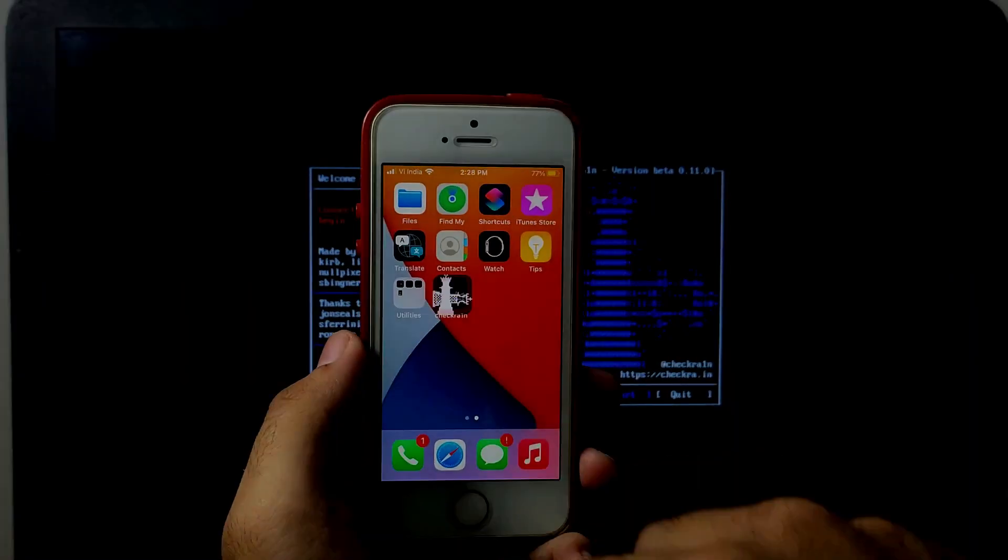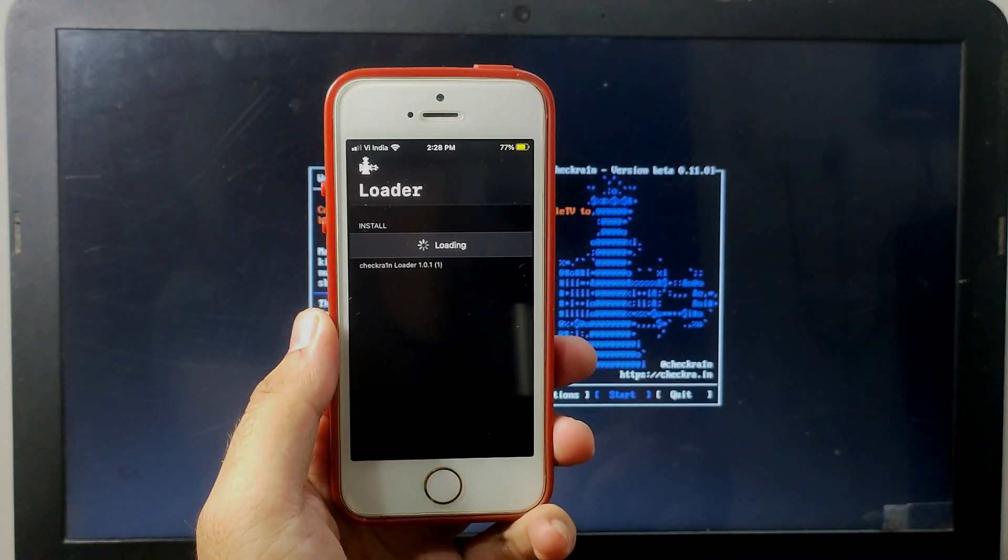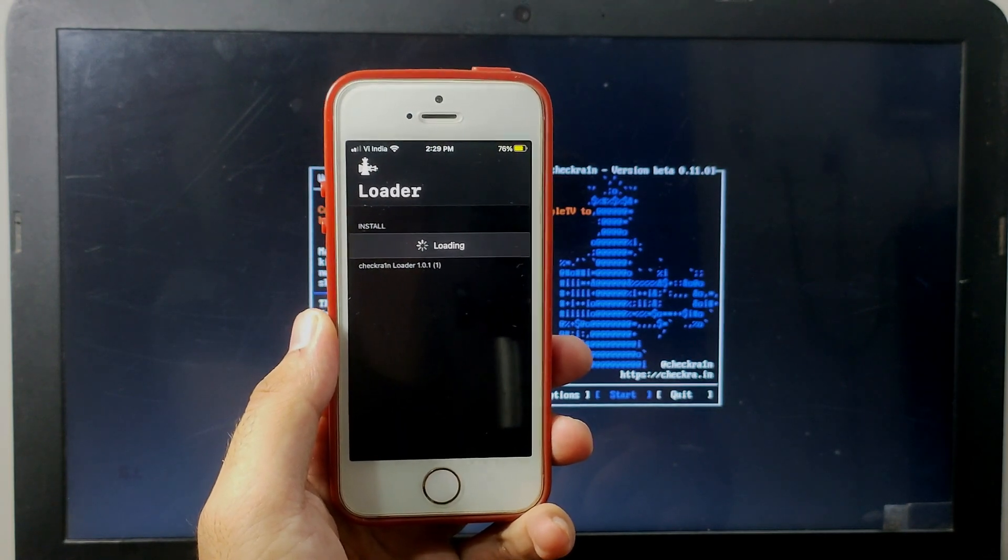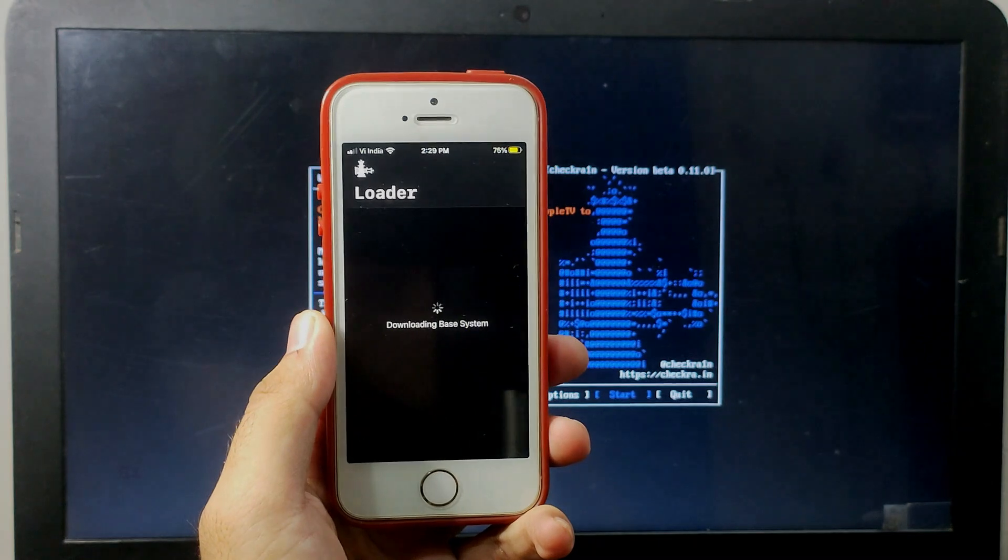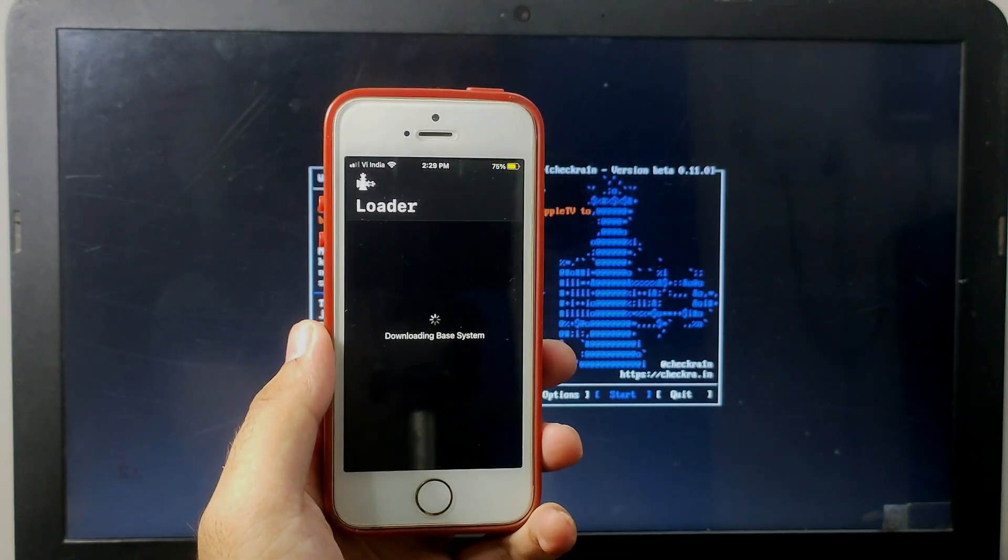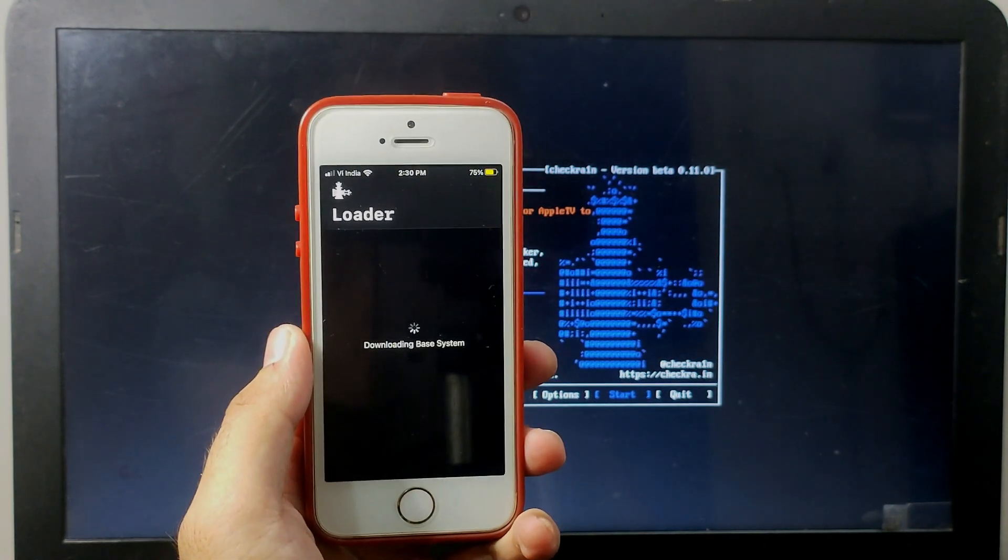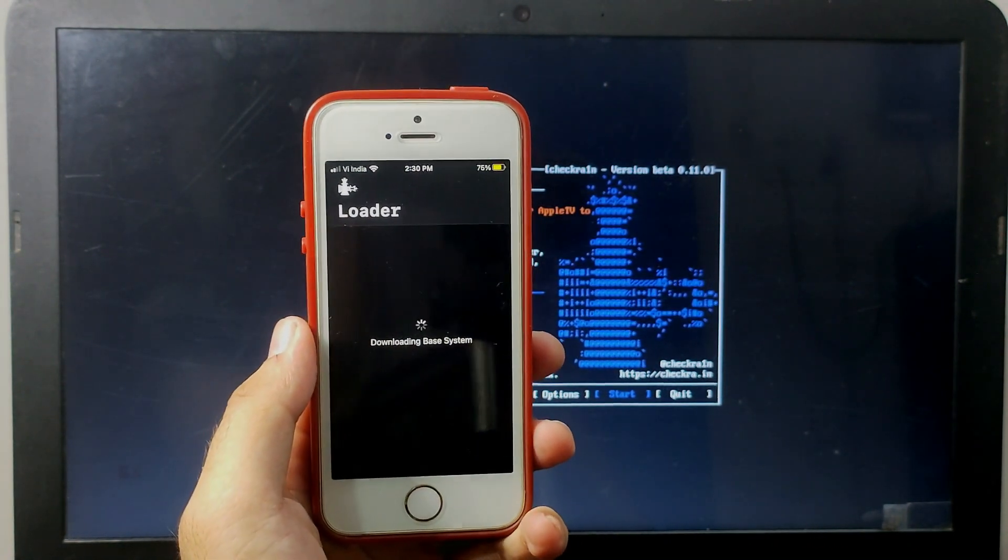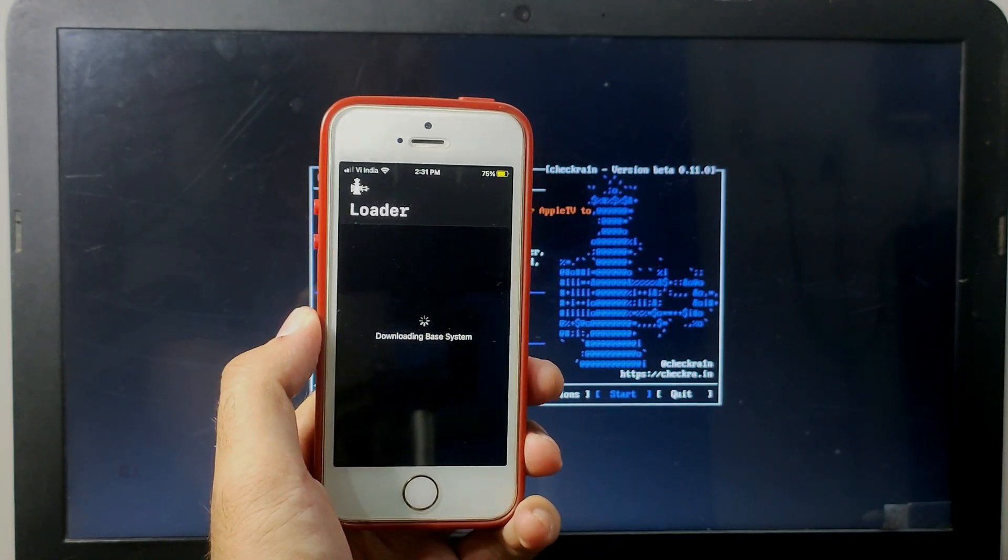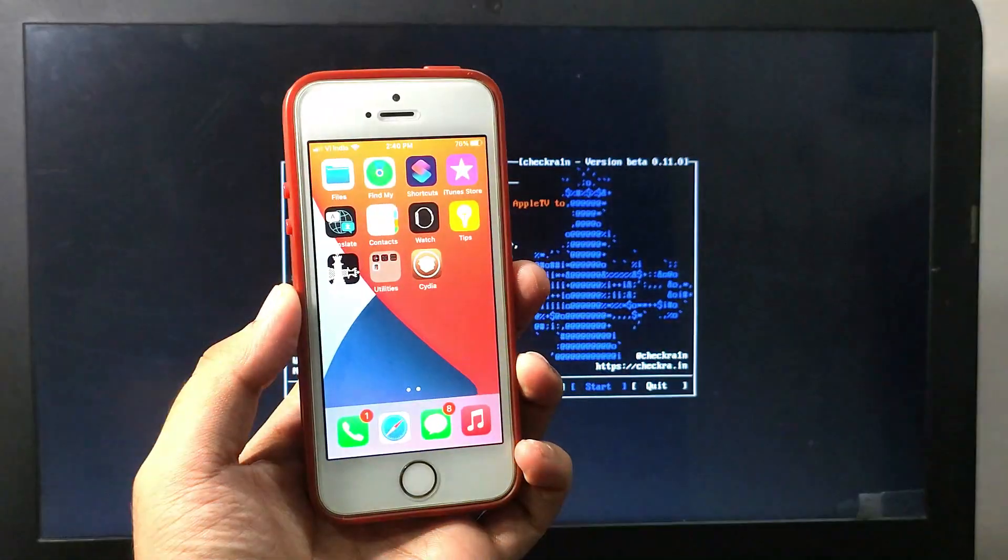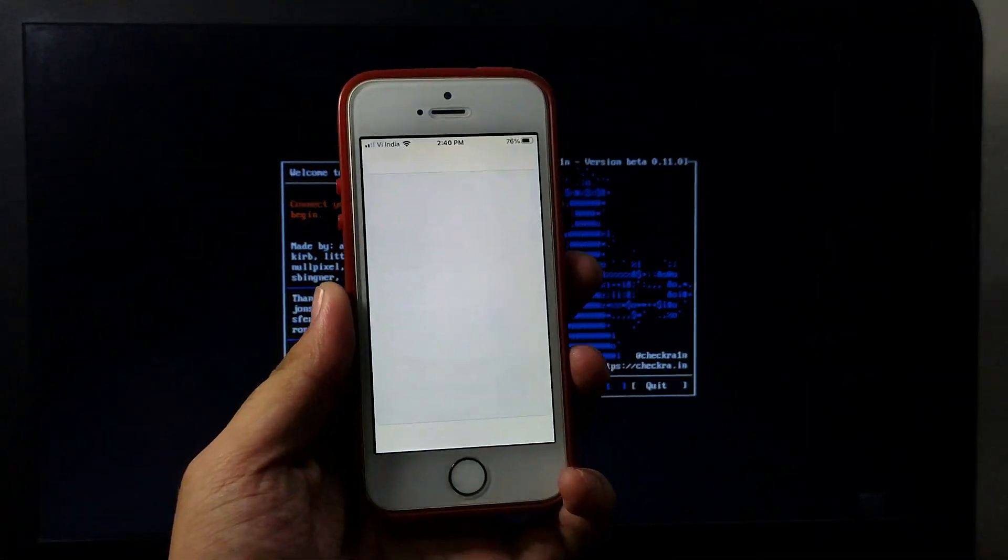Now we got the Checkra1n Loader. Just click on that and install Cydia. Now Cydia is installed, just click on that.